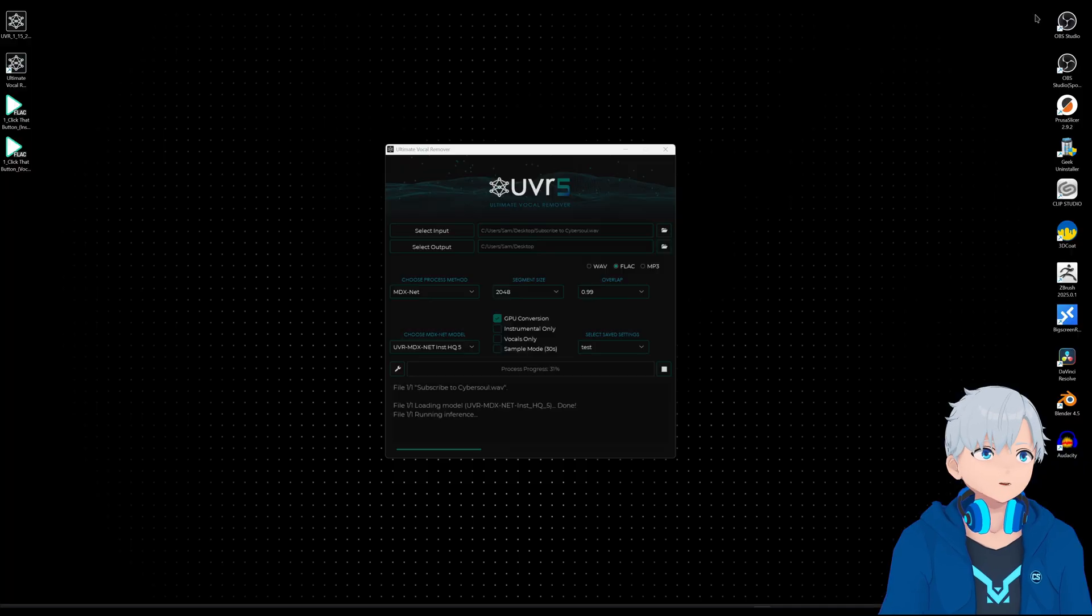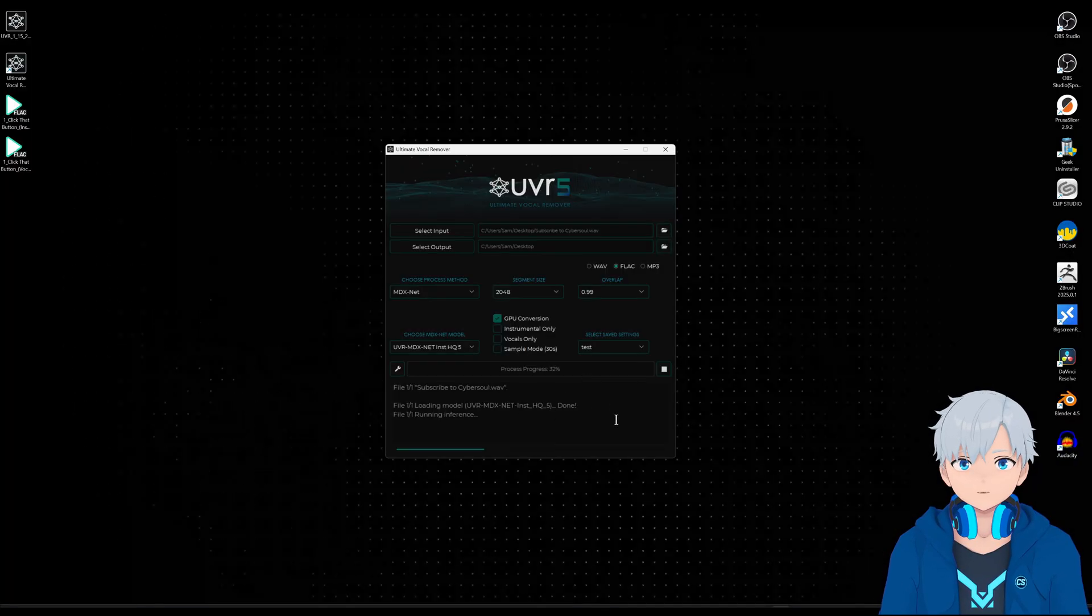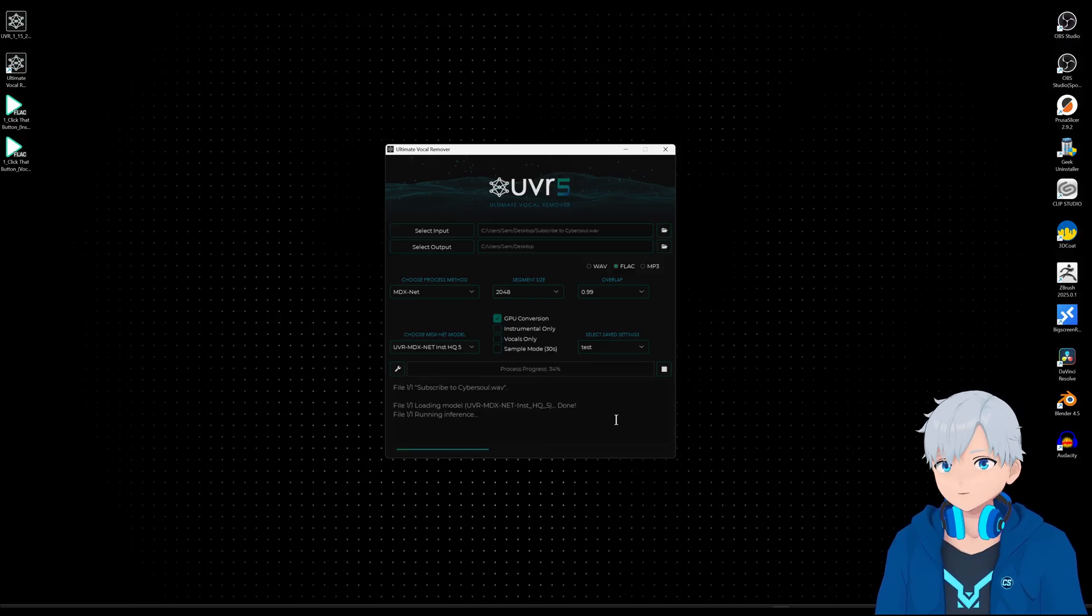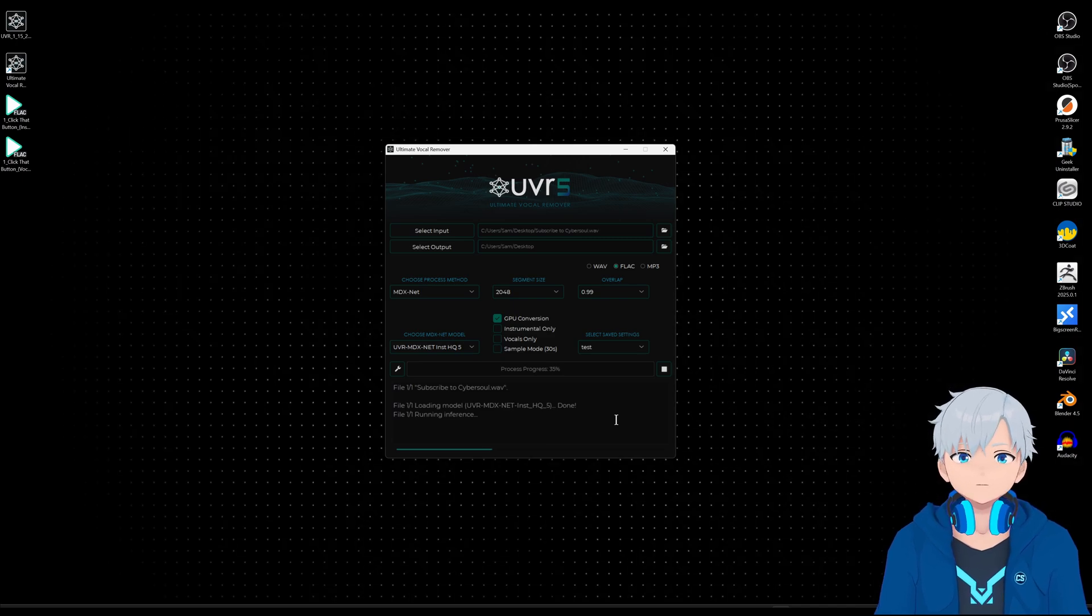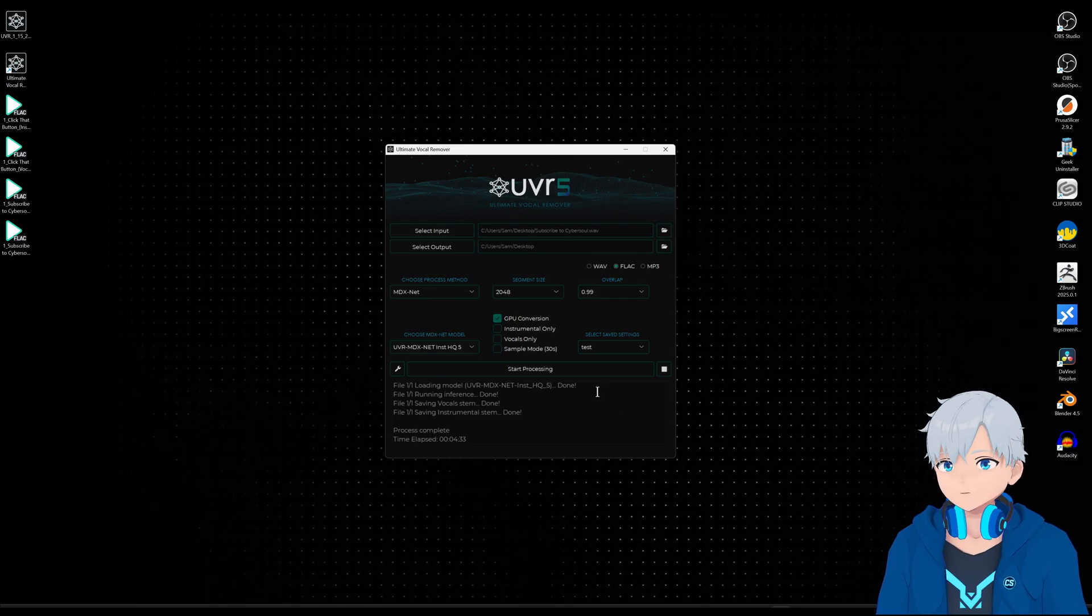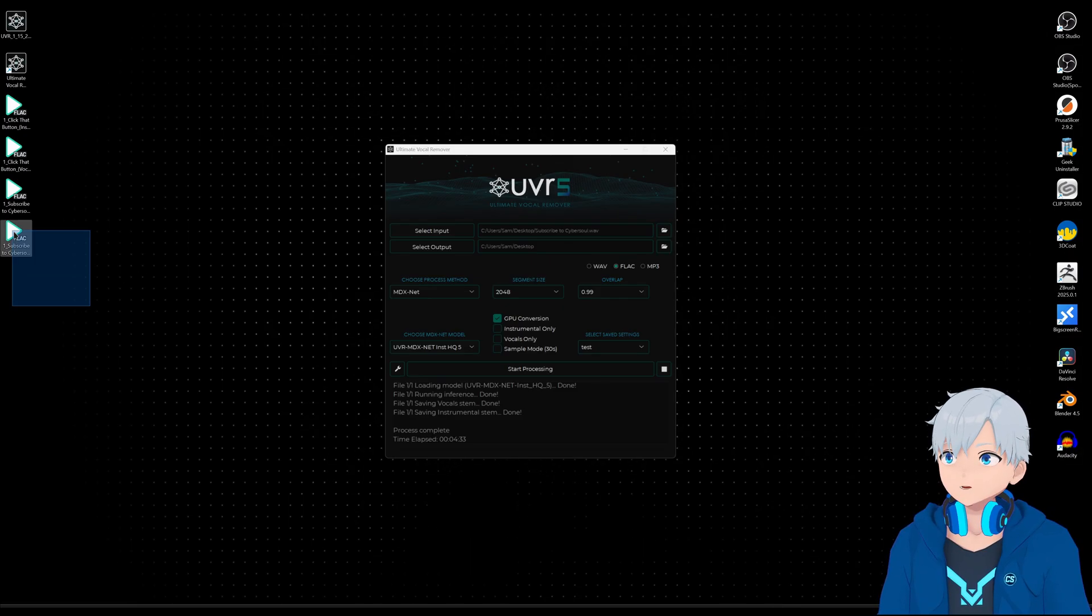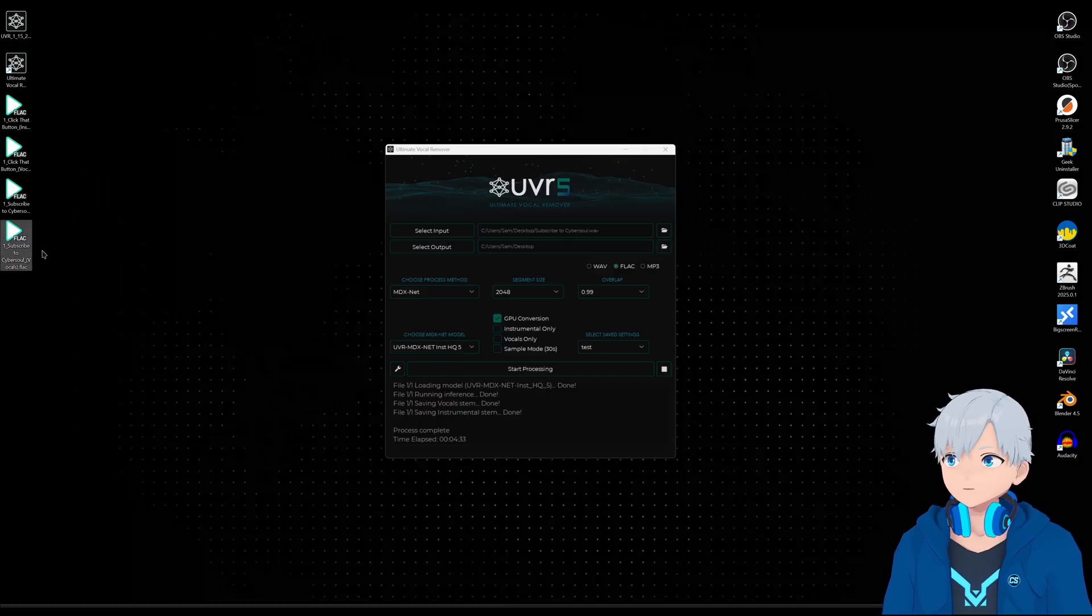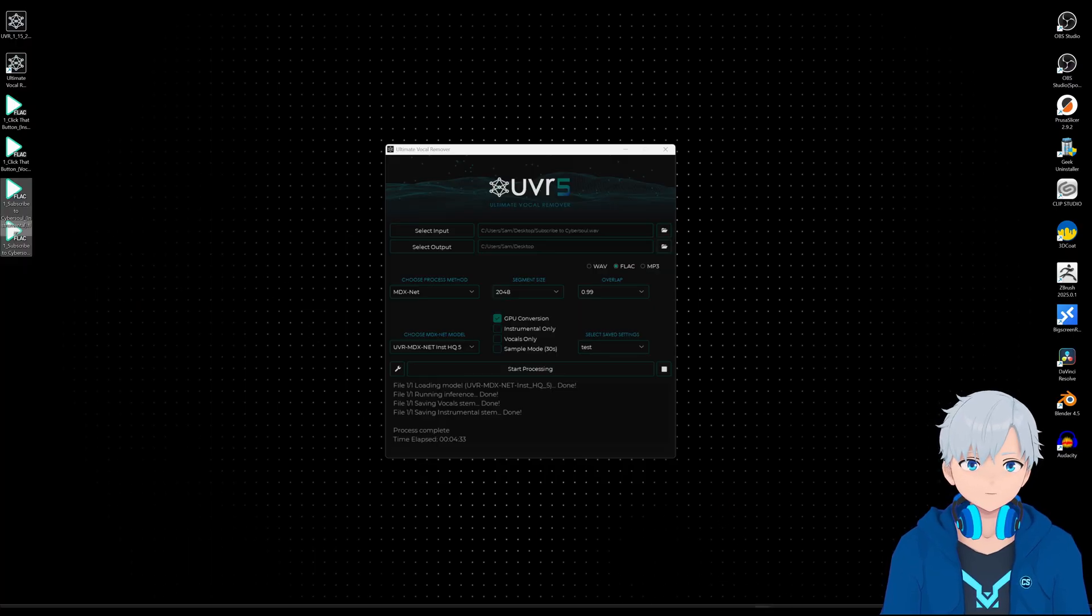All right so I'm gonna leave this one processing as well and let's see how it turns out. I'm assuming it's gonna be a little bit worse than the other one because it's more difficult but let's see. A few moments later, all right this one took a little bit longer, probably because the audio is longer. Again it left the instrumental and the vocal so let's drag that to Audacity.